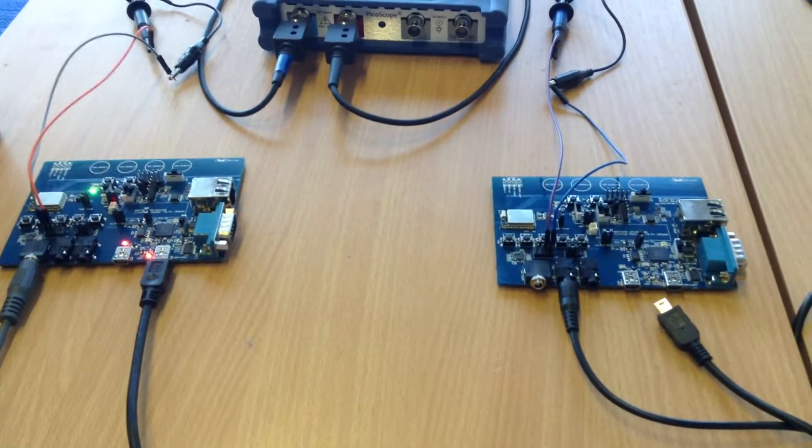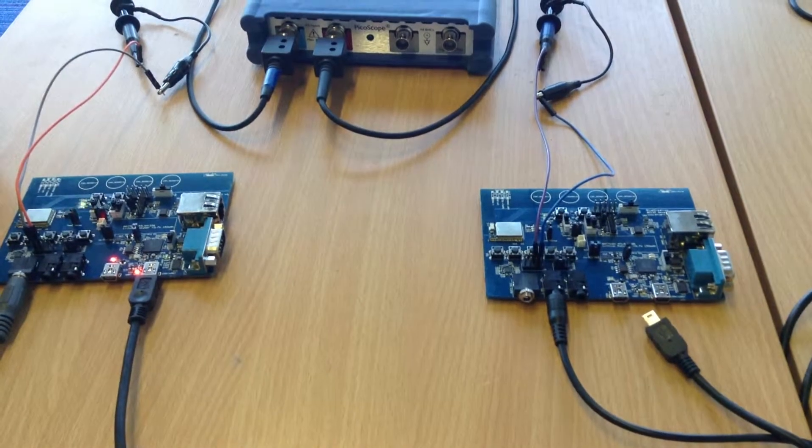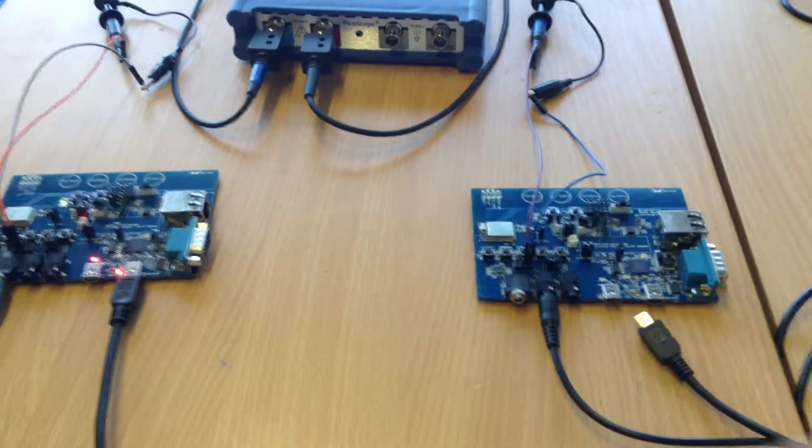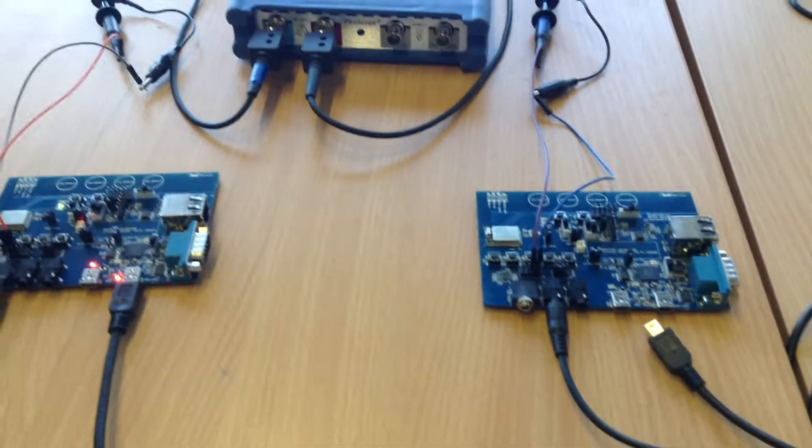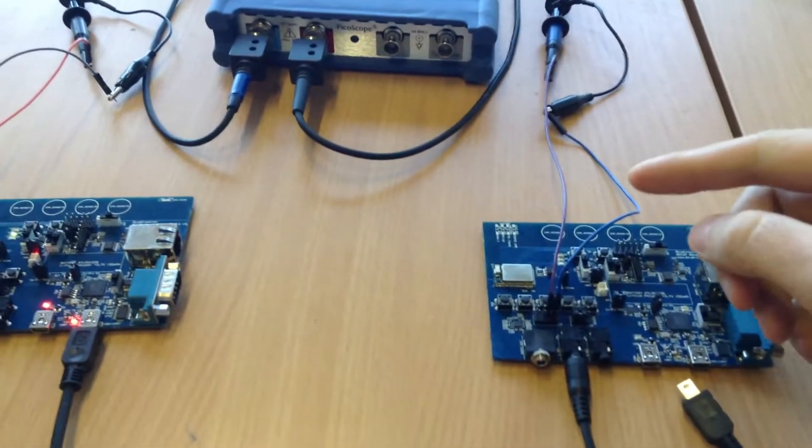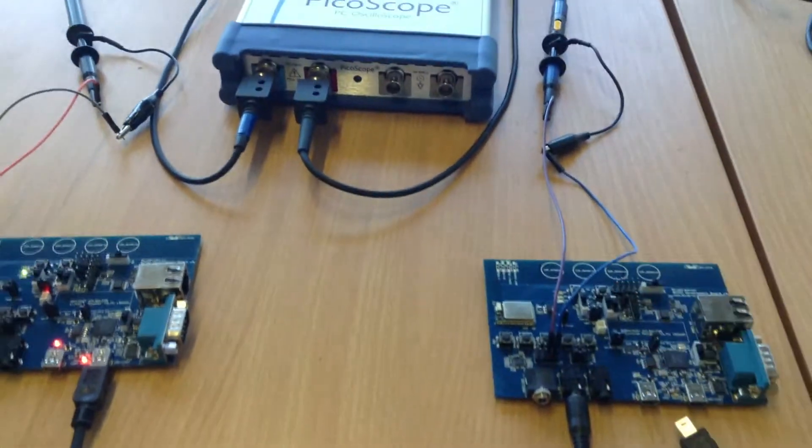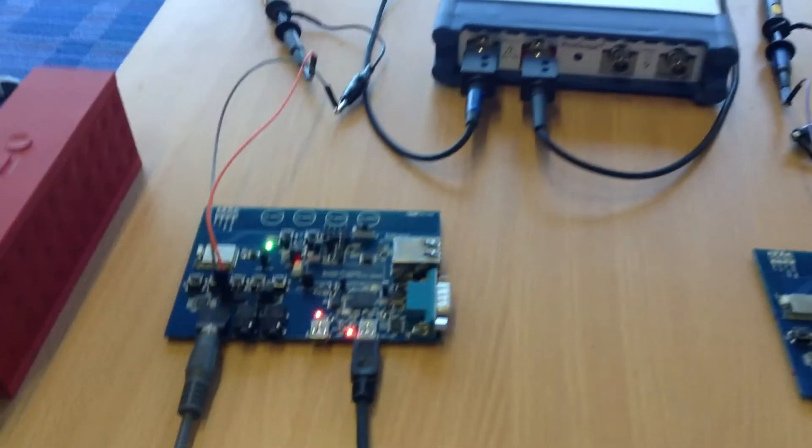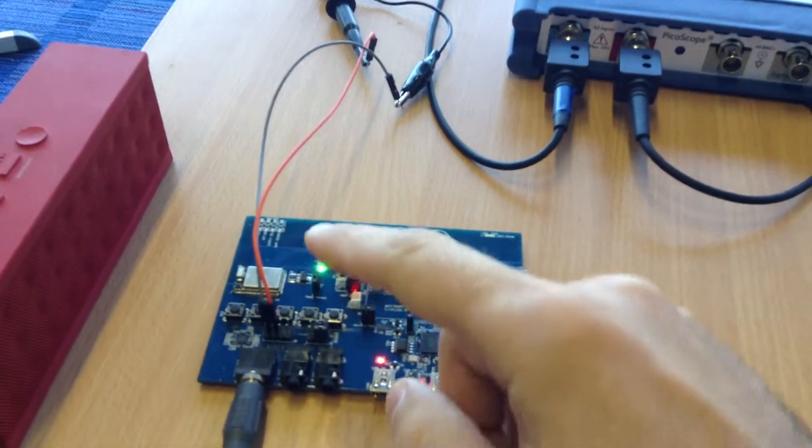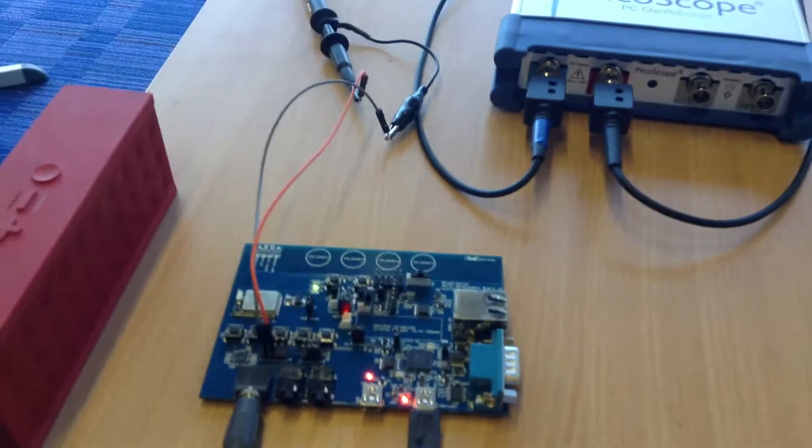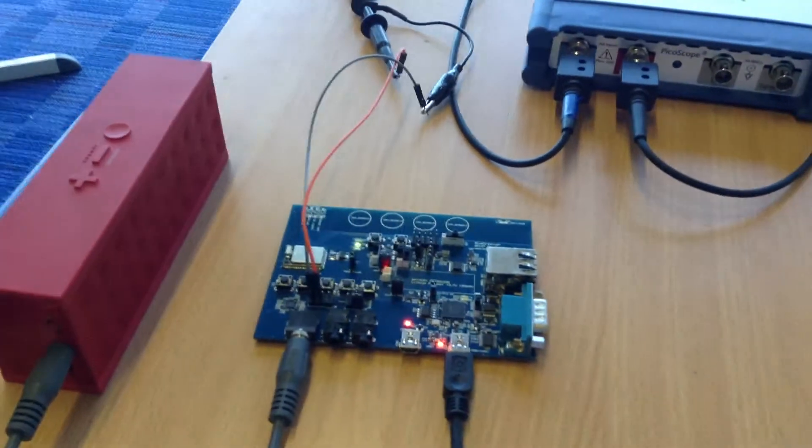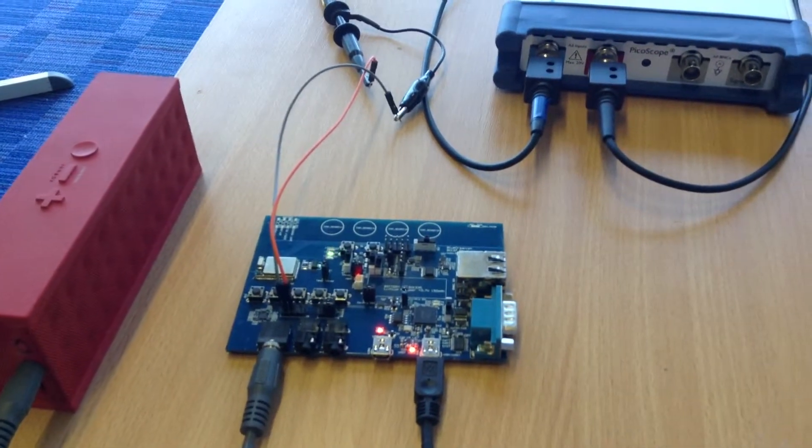On the source board, I feed an audio file from my laptop to the board via this cable. I am also measuring the audio input using the scope. On the sync board, I am measuring the audio output using the same scope and I have also connected it to a speaker so you can hear the audio.